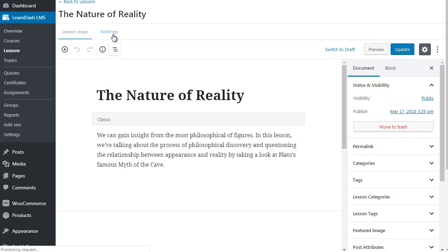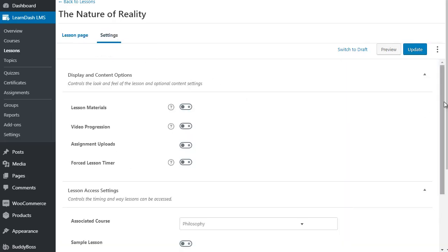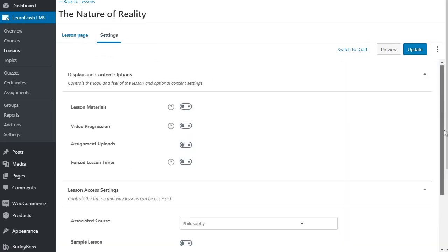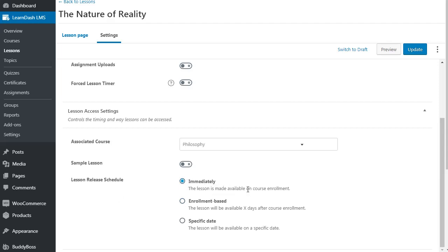We want to go to Settings, and if we scroll all the way down to the bottom, it's going to say Lesson Release Schedule. So this is the drip feed option. You can either have the lesson be made available immediately. By default, they're all going to be made available immediately.